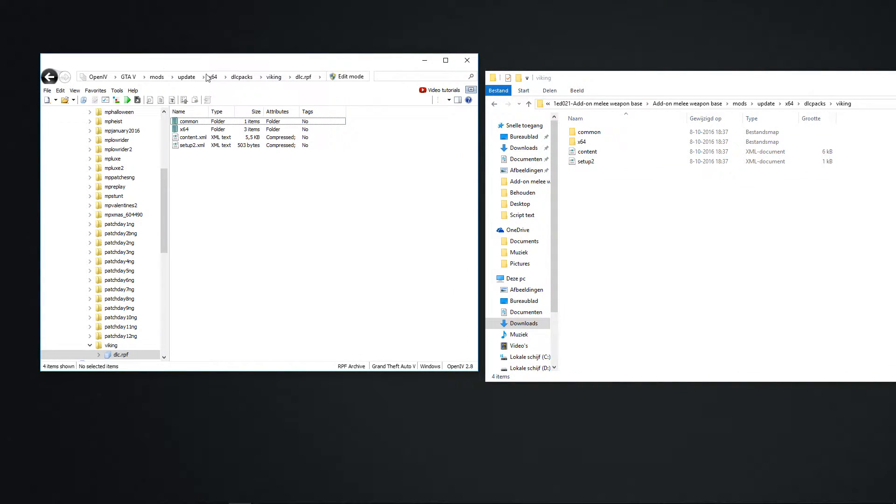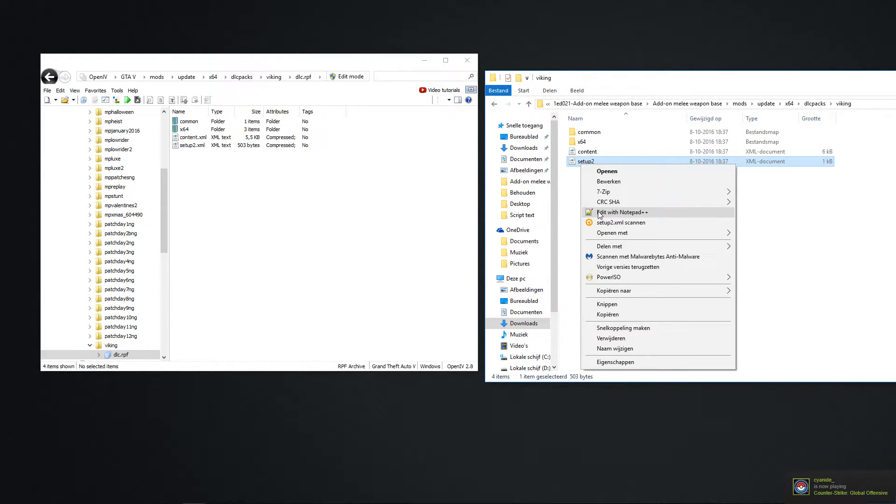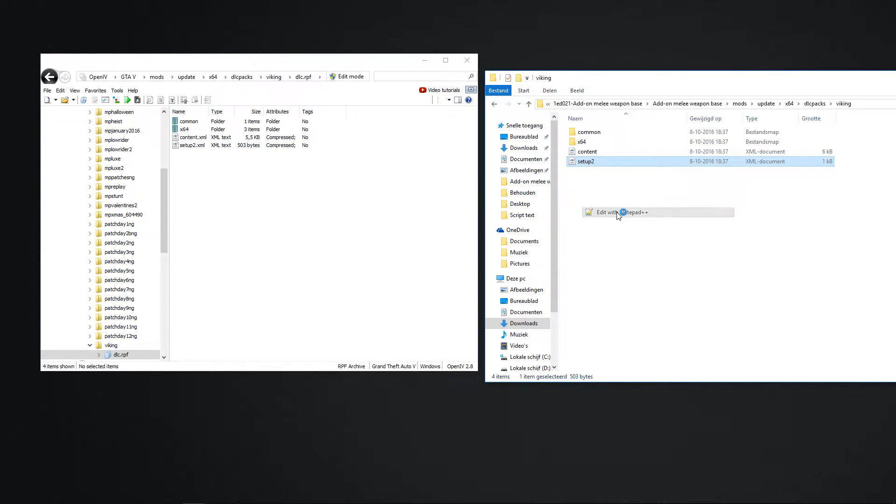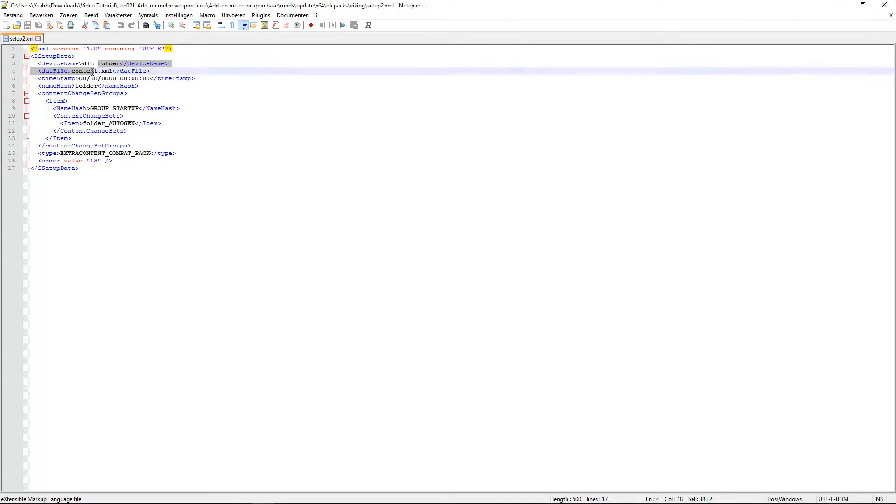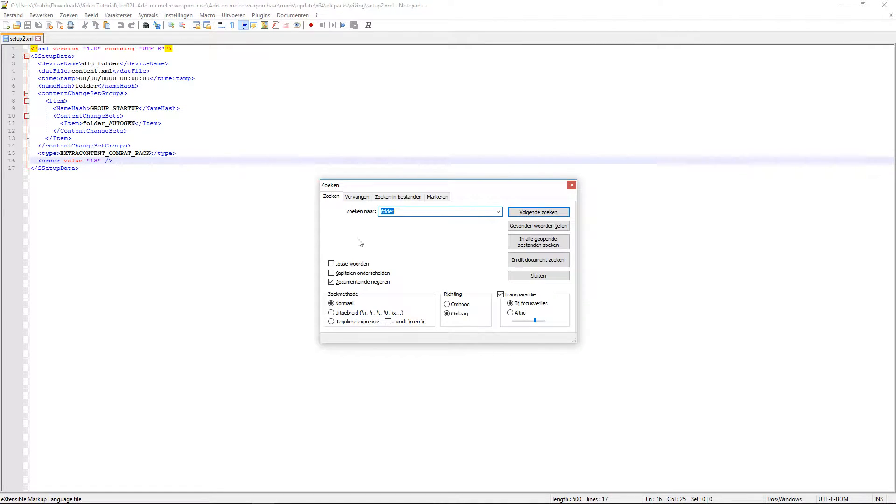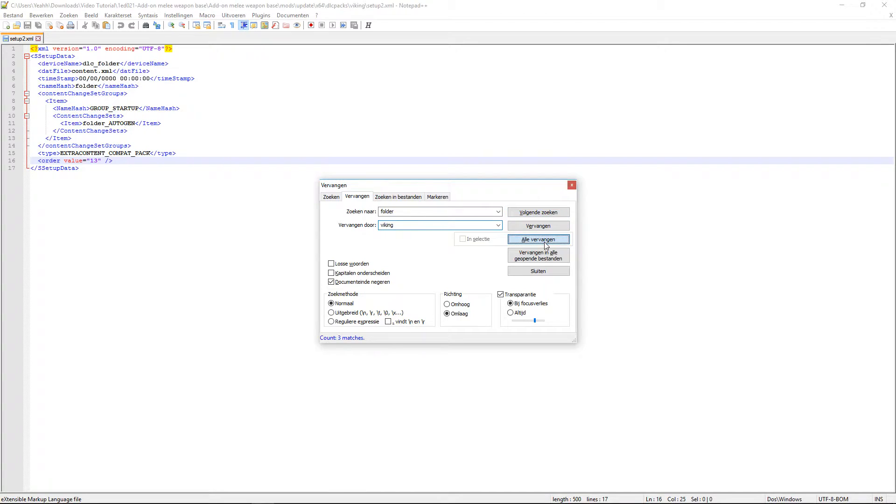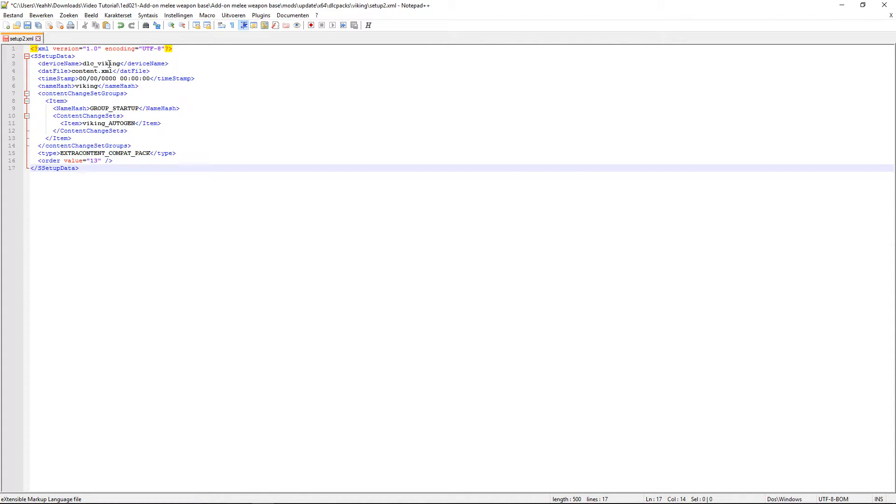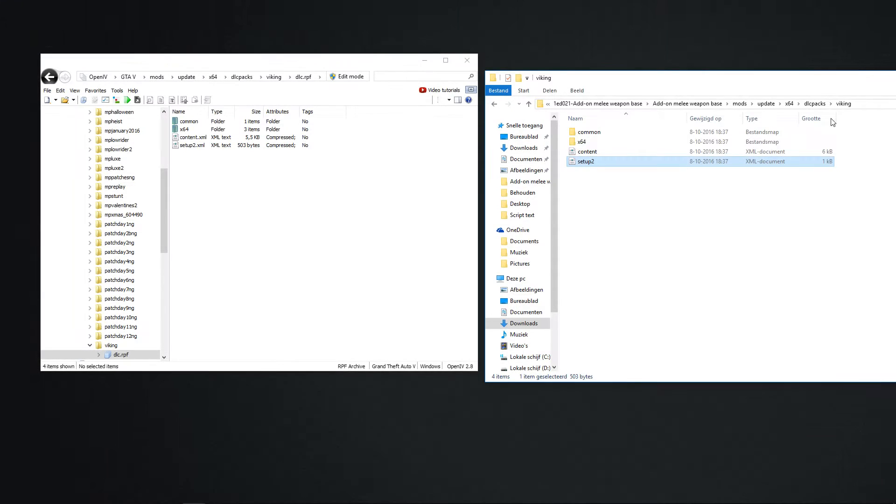Our name is Viking. So you start from the bottom. Setup to right click. And then edit with Notepad++. You see, there are in every files, some folder. So what we do is Ctrl-F. We search folders. We search the words. How many? Three. We go to change them. And then folder we change to Viking or your own name. And then change all. And as you see, DLC Viking. It changed all the folders in this. So we save it. We close it.